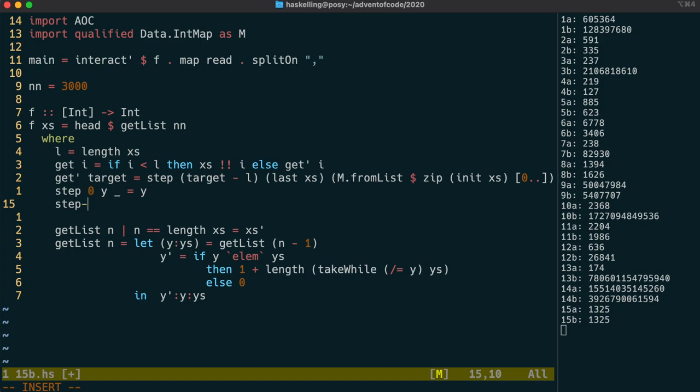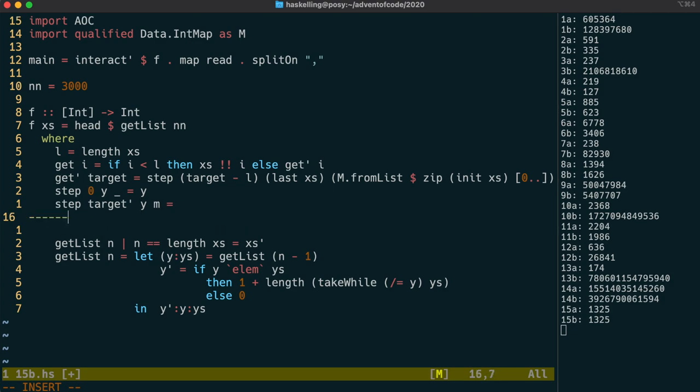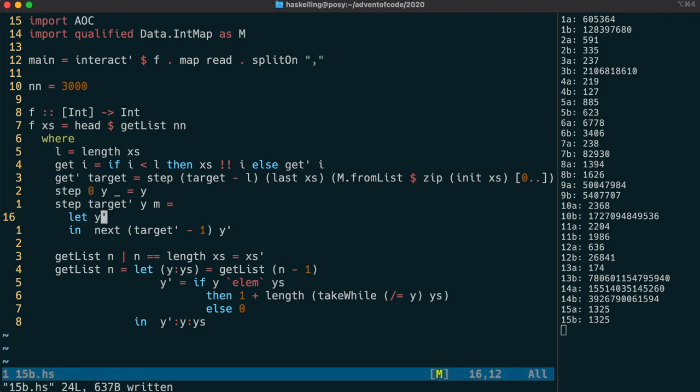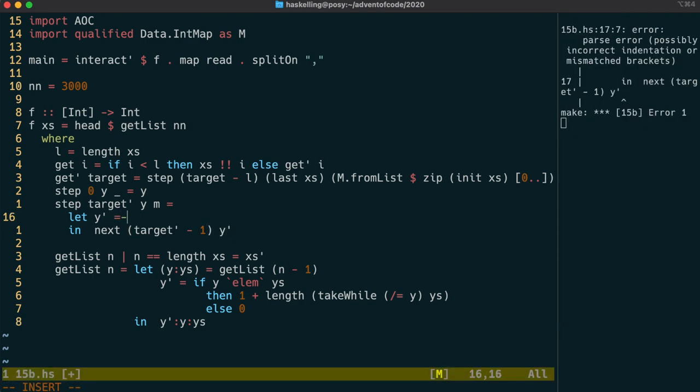The general case for our recursive step function is going to use the map to determine the next value, which we're going to call y prime. Then we use recursion to get the subsequent values after that. The calculation for y prime should be similar to what we did before in the getList function. However, this time we're going to look up y in our map to find the last location.